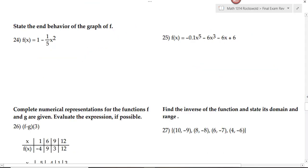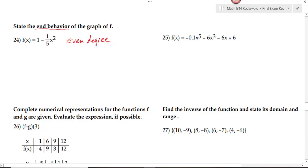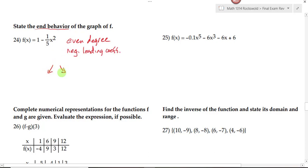On numbers 24 and 25, we're asked to state the end behavior of the graph of the function. To determine end behavior, we look at the degree and the sign of the leading coefficient. This polynomial has degree 2 — an even degree — which means the endpoints will be going in the same direction. The sign of the leading coefficient tells us if they'll be pointing up or down. Since the leading coefficient is negative, both endpoints will be pointing down.